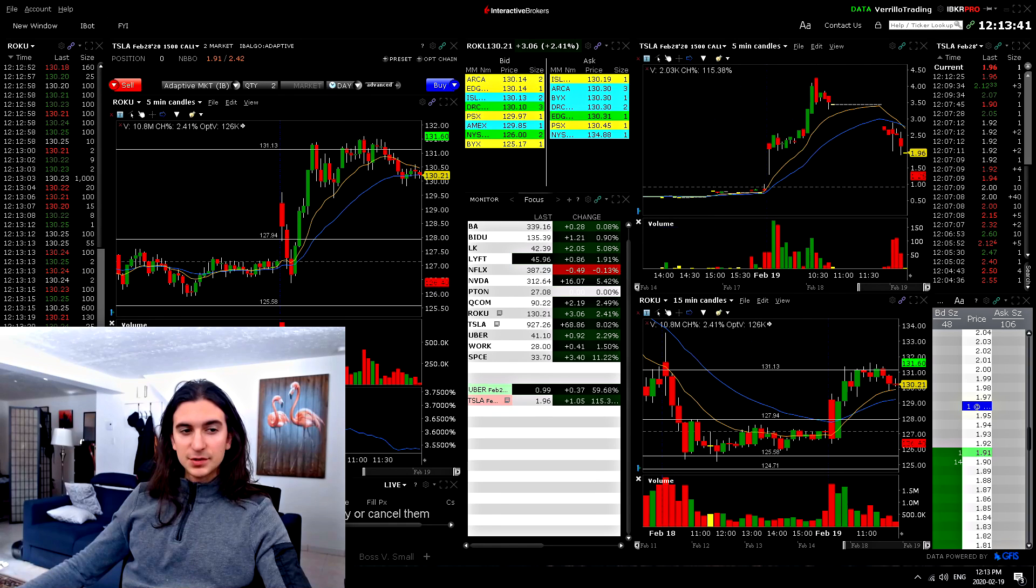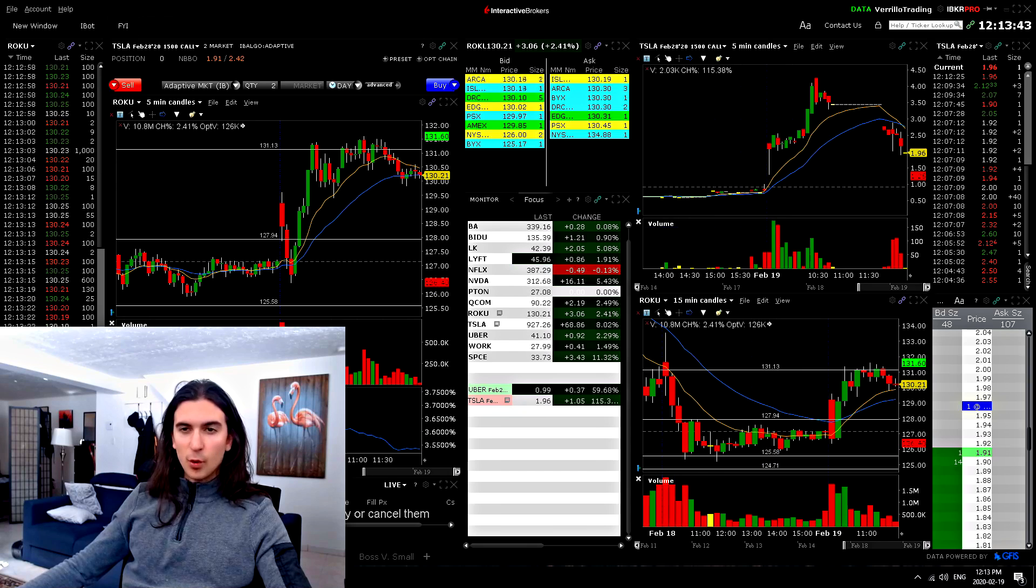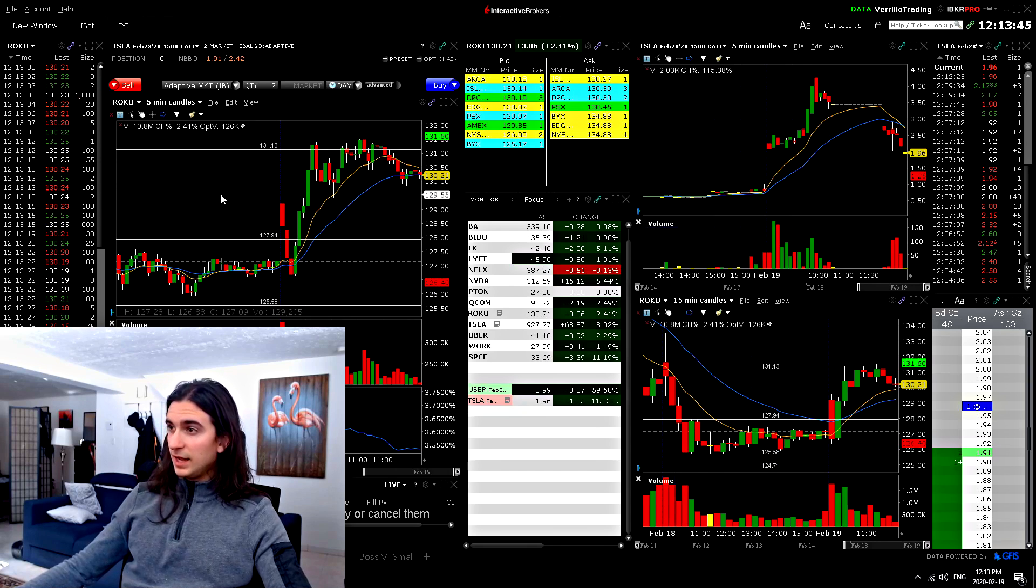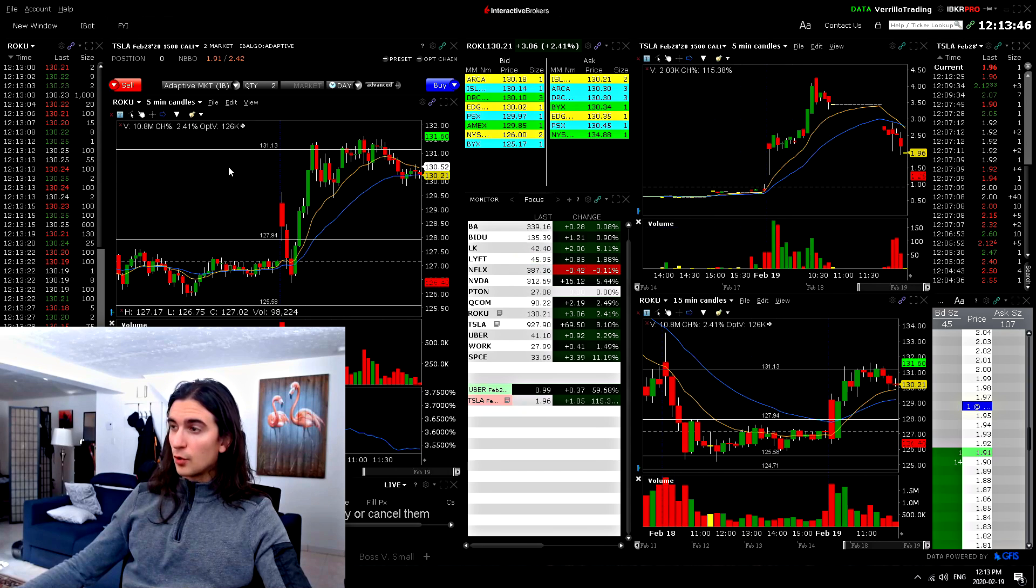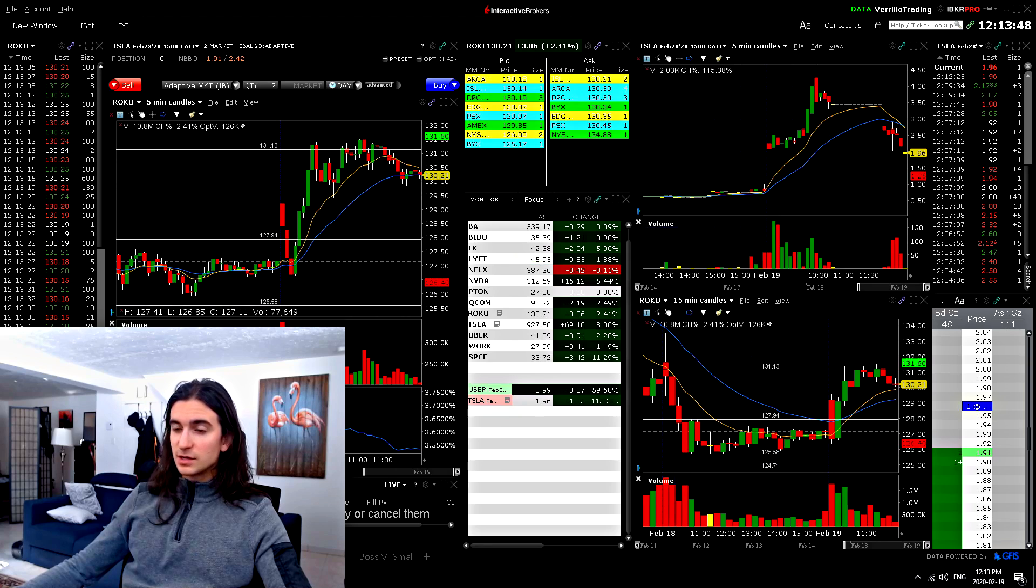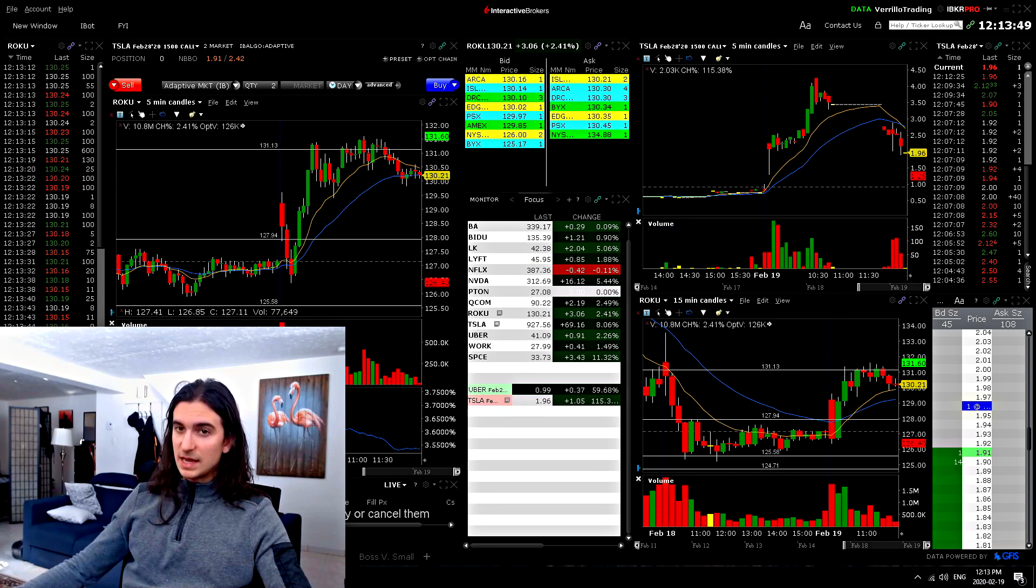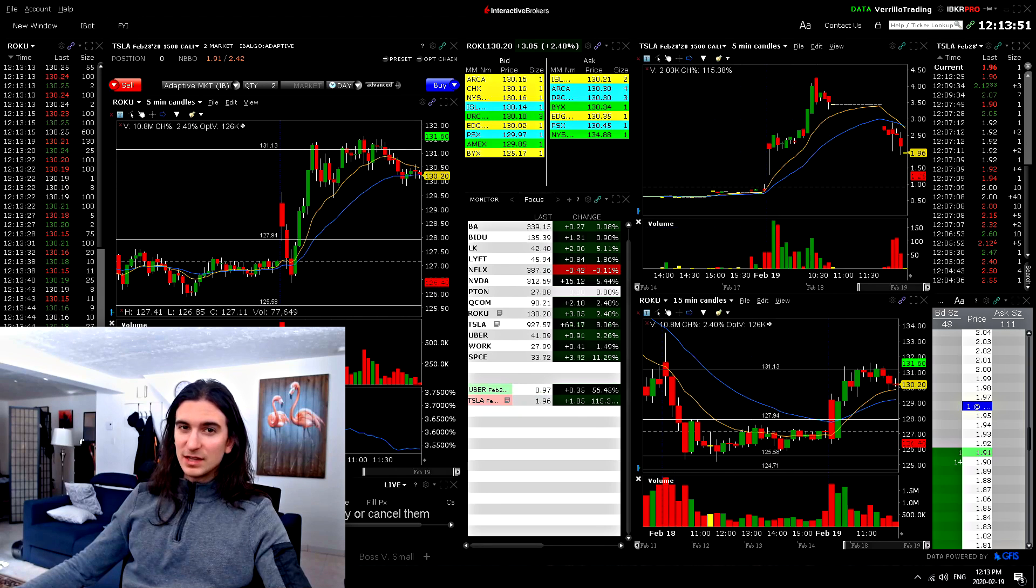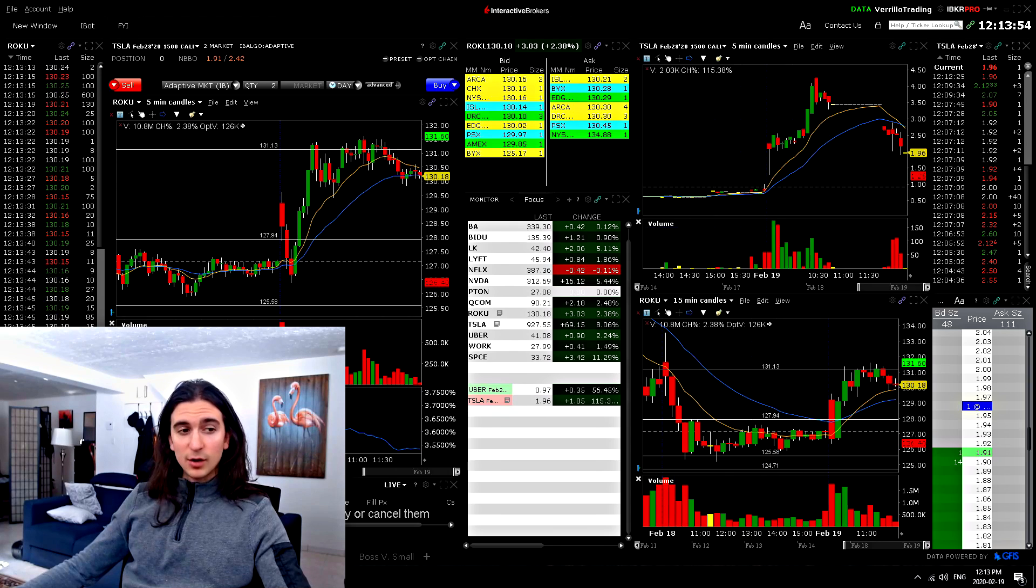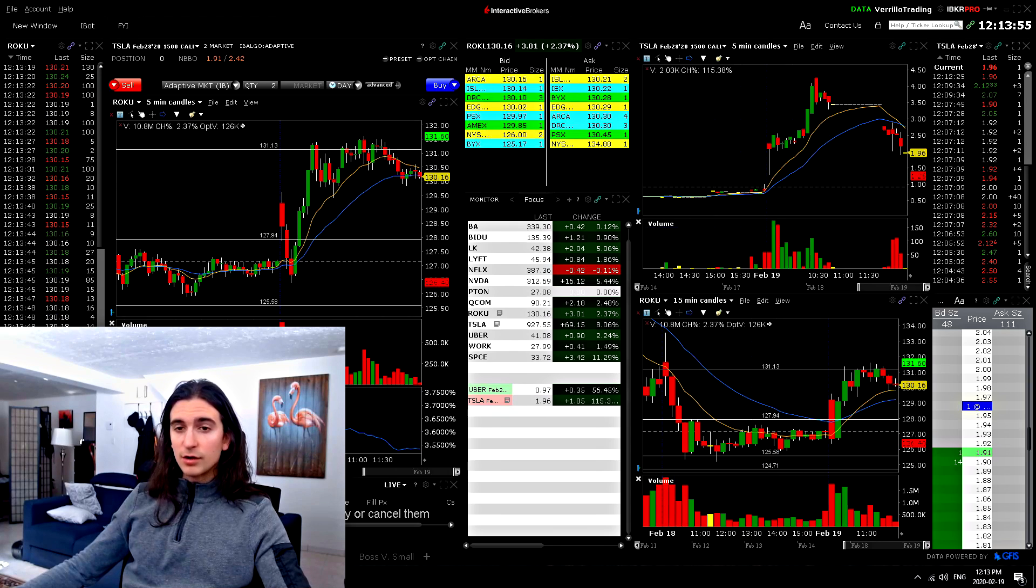This video is going to be talking about the important menu settings in Interactive Brokers Trader Workstation because there are a lot of settings in the menus and not everything is very obvious. So I want to make a video covering what I think are the most important settings.